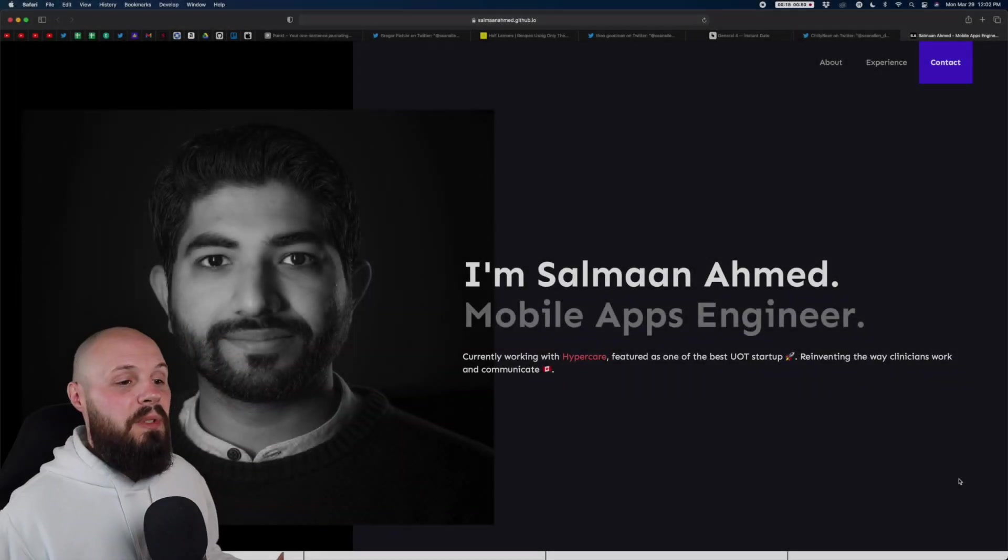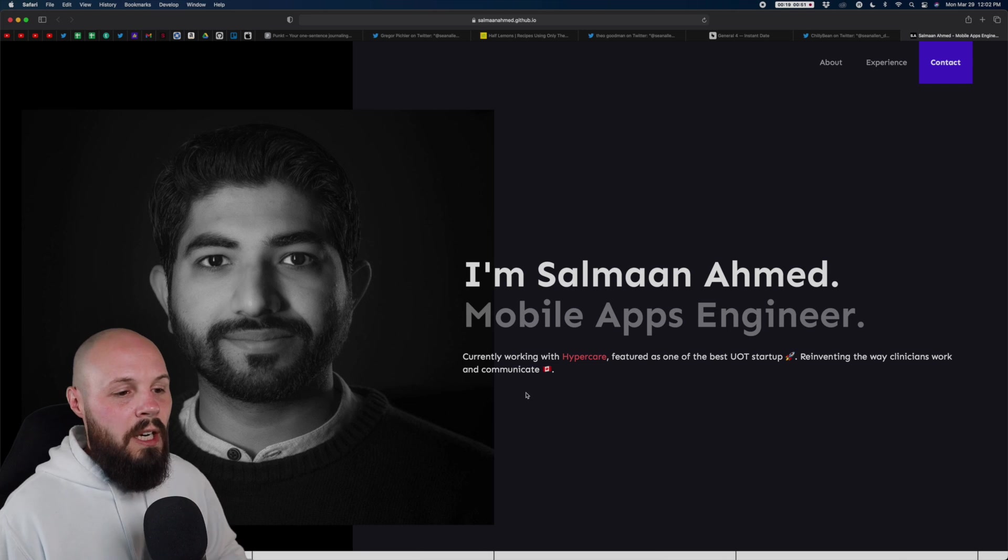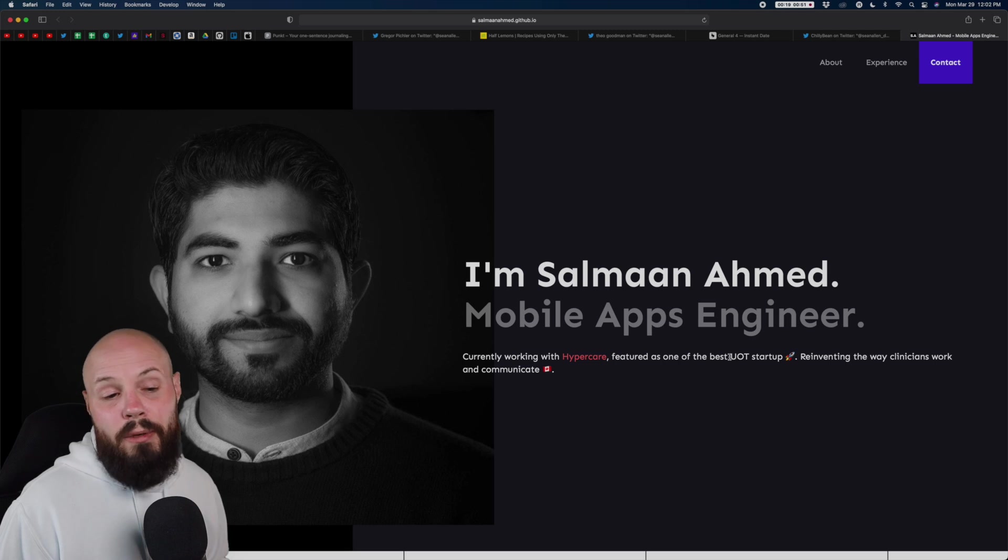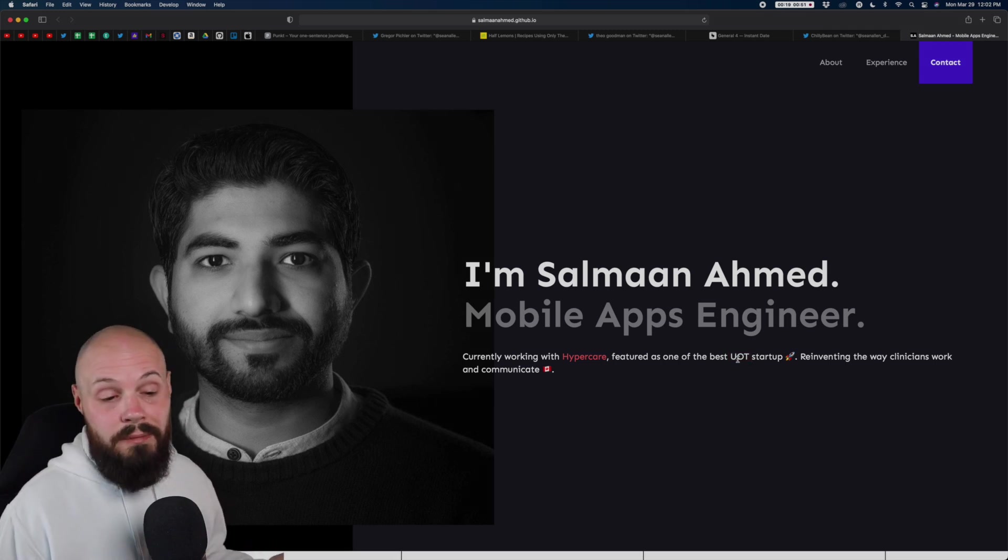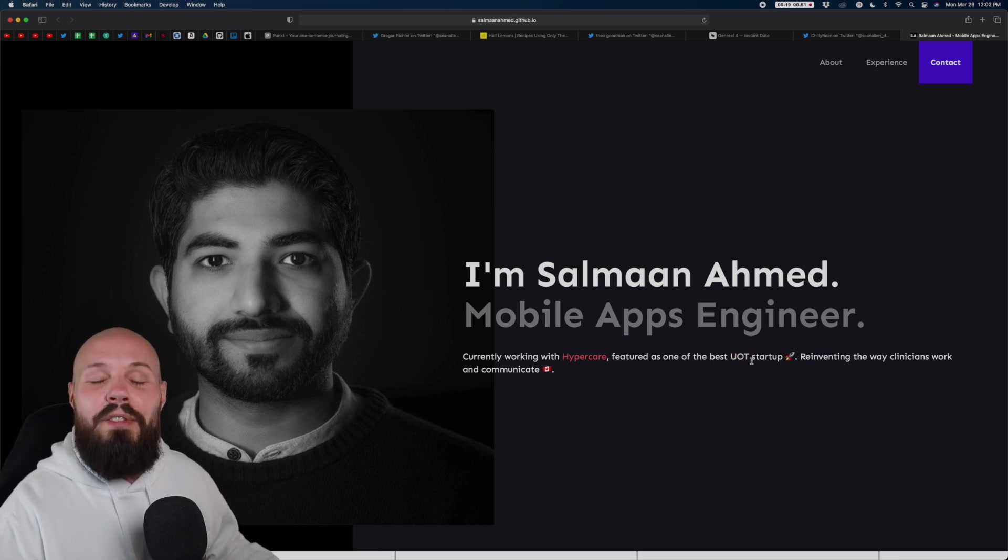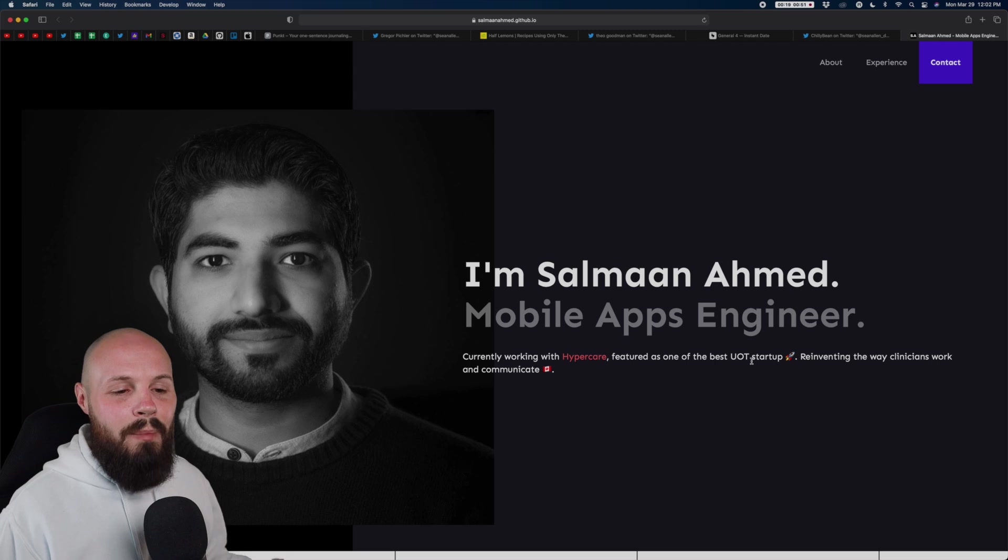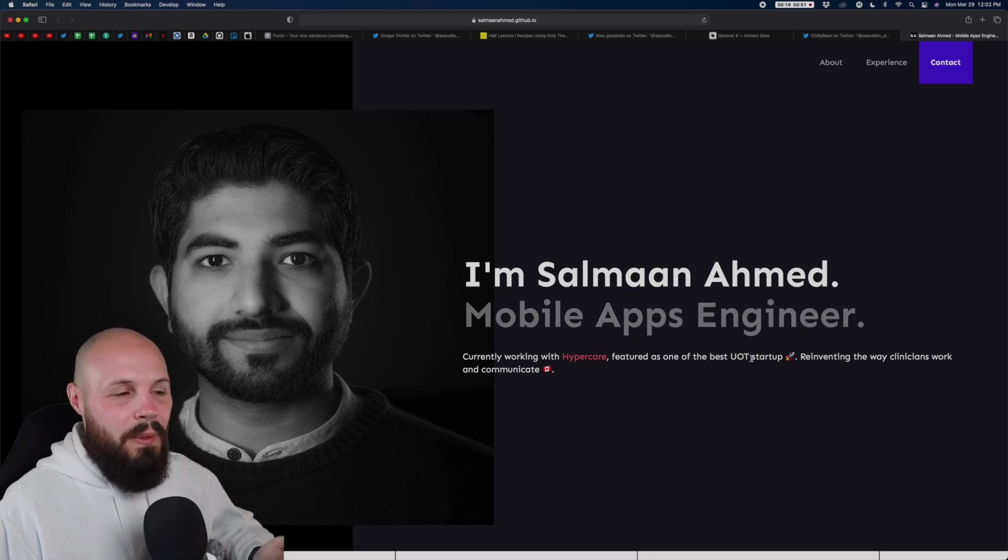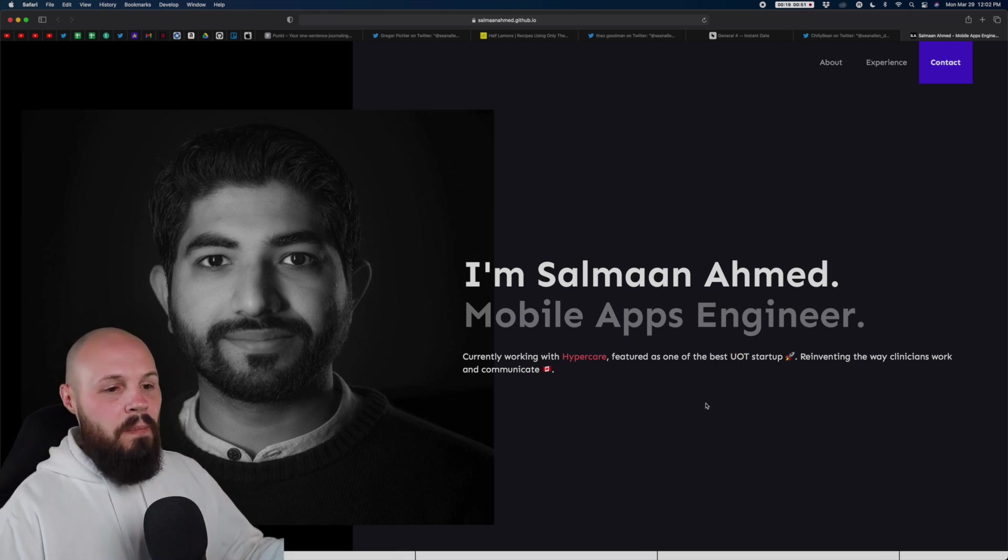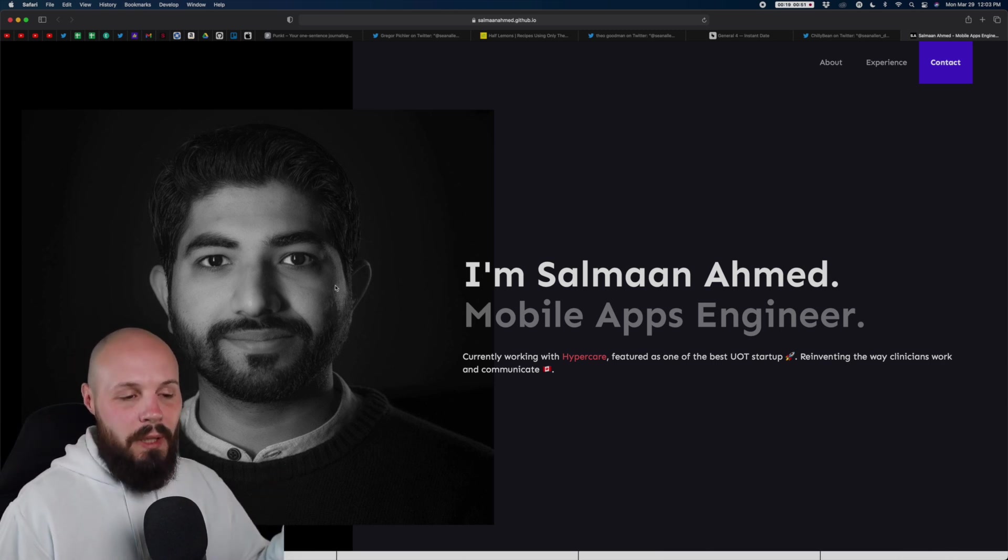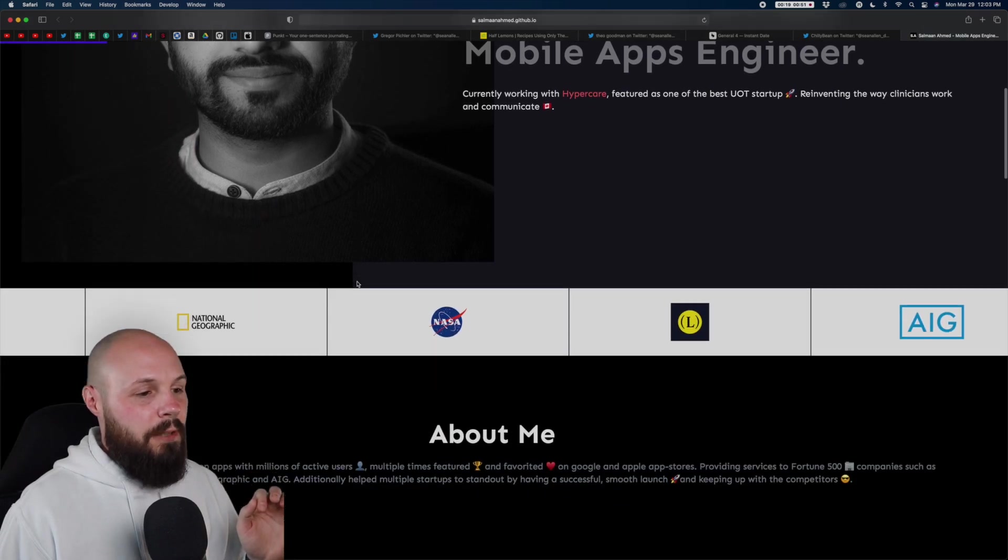Our final website of the video, we have Salman Ahmed here, mobile apps engineer, currently working at HyperCare, featured as one of the best UOT startups. I don't know what UOT is. I feel like I'm pretty in the know when it comes to this stuff. Like I've heard of IOT, internet of things. I don't know what UOT is. So I guess that's my point. I would spell this out just because maybe not everybody's going to know what that is. But overall, the hero, I'm a fan of making this smaller and not taking up the whole screen, but I've harped on that too much. So let's scroll down.